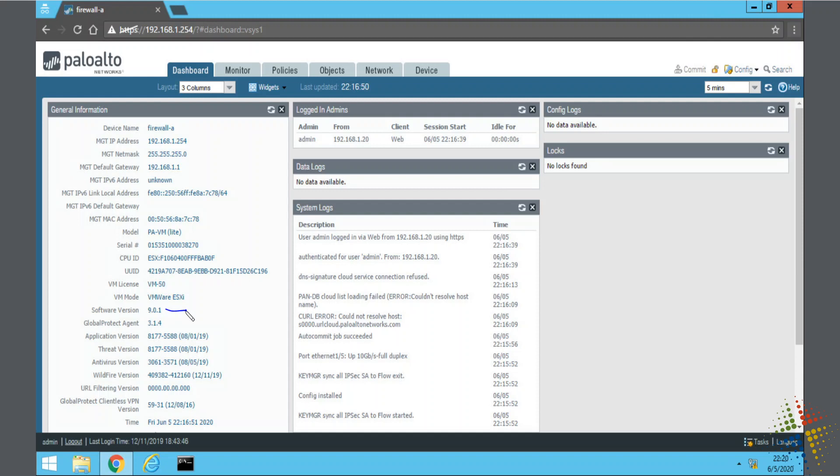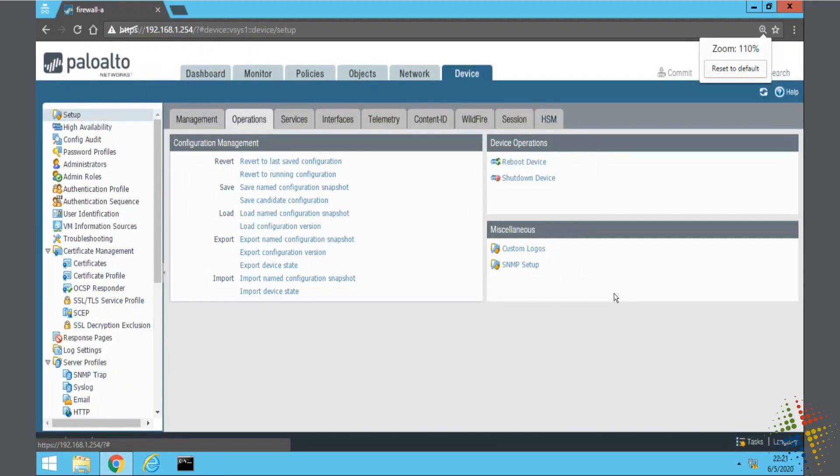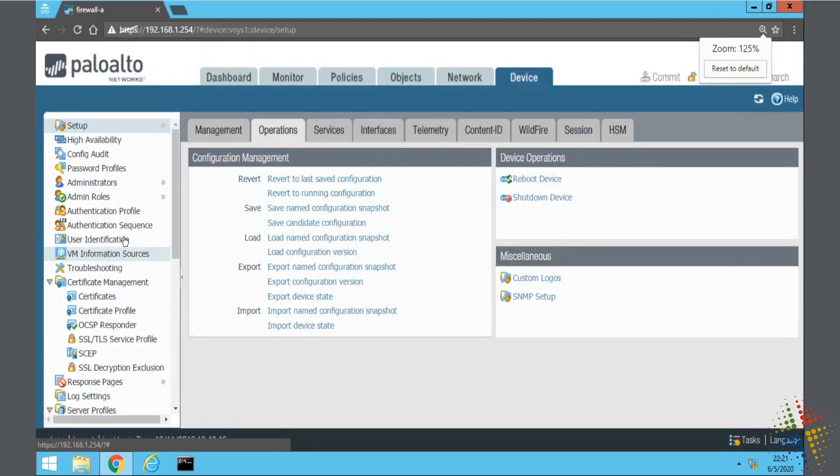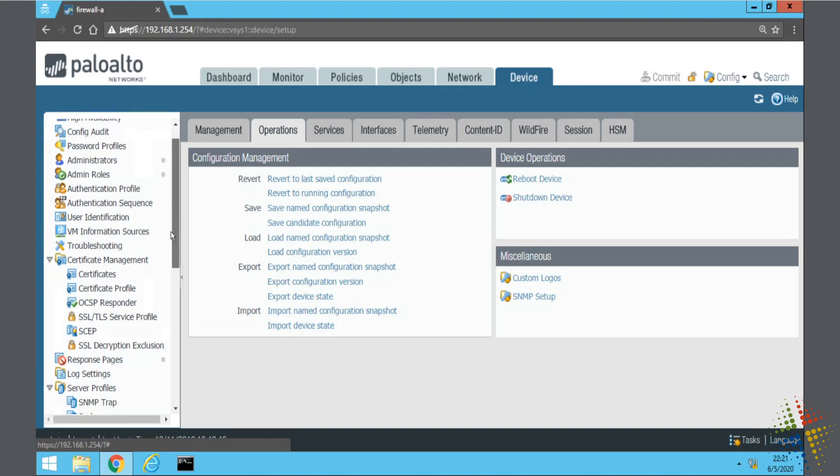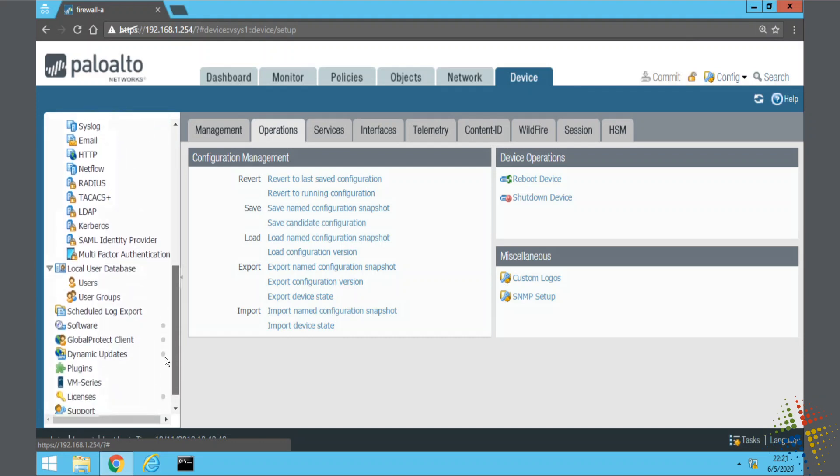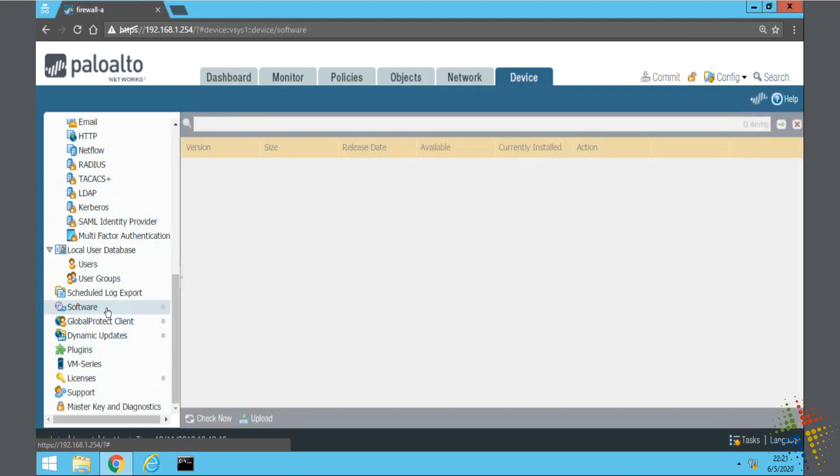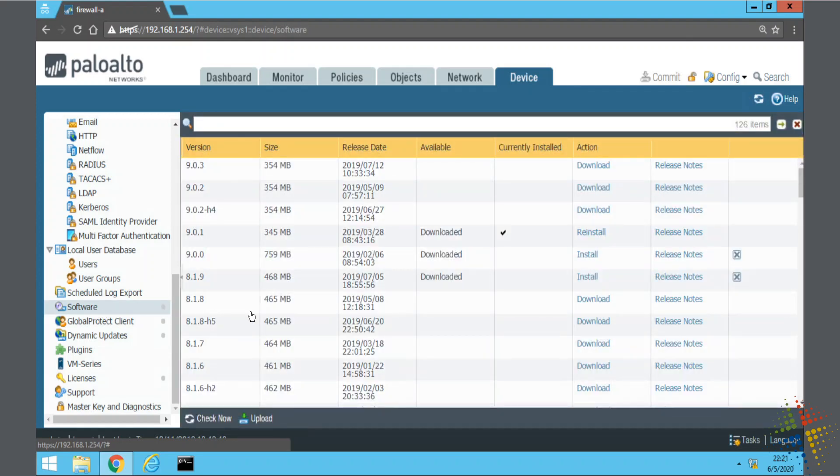As with most things system dependent, it comes up here under the Device tab. When we're in the Device tab, if we scroll down all the way on the left hand side we will see a setting right here called Software. Click on that and that tells me all the software that's currently installed and available on this machine.